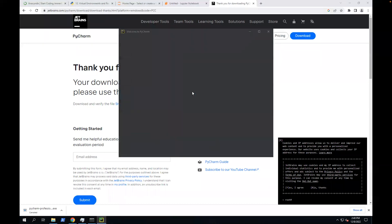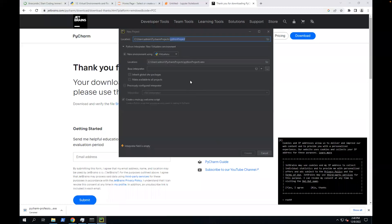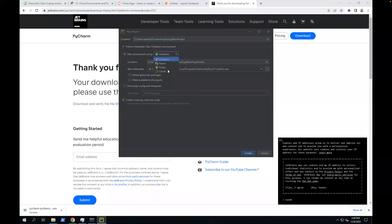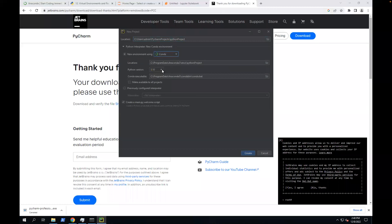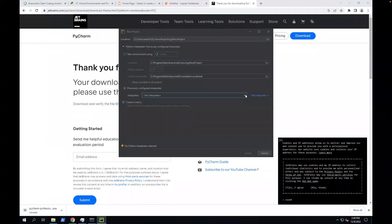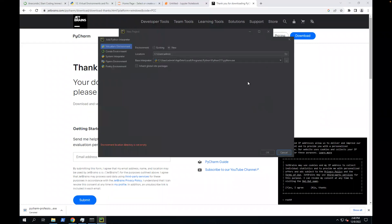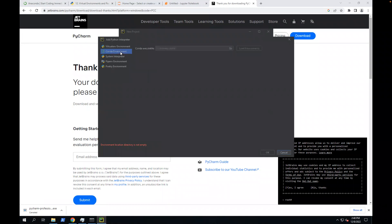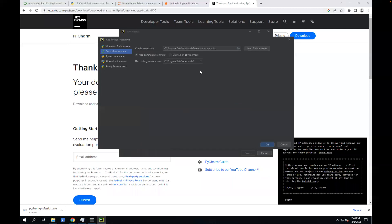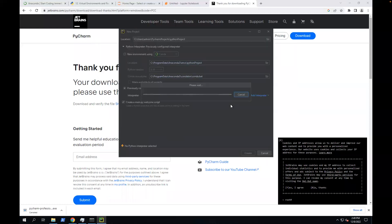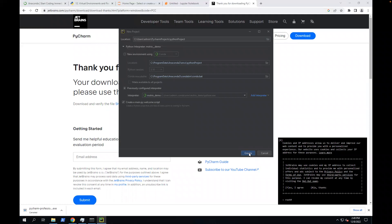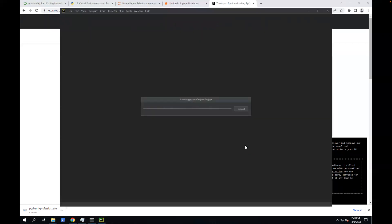I'm going to create a new project, a new Python project. Since I'm using Conda, I'm going to pick the environment I created. Previously configured environment. I'm going to pick environment. Let's see if I can find one. All right, so I'll pick this environment.